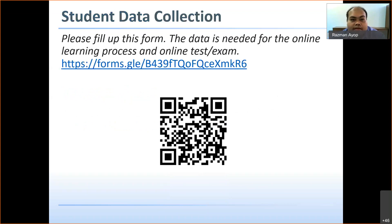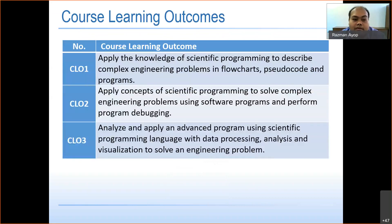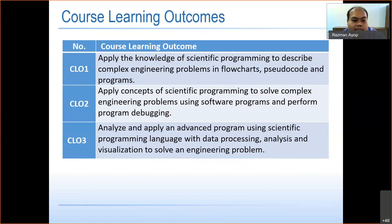Please fill up the student data collection form so I know your current location, whether you are in UTM or not, and your internet status. There are three CLOs: CLO 1 — apply knowledge of scientific programming to describe complex engineering problems using flowcharts, pseudocode, and programs; CLO 2 — apply scientific programming concepts to solve complex engineering problems using software and perform debugging; CLO 3 — analyze and apply advanced programming using scientific programming languages for data processing, analysis, and visualization.